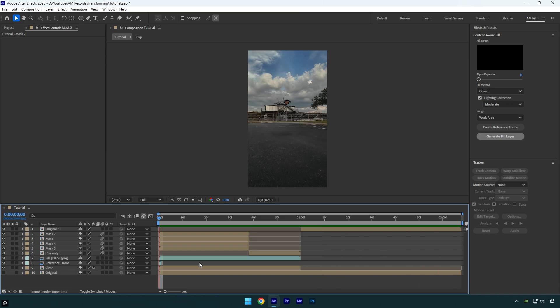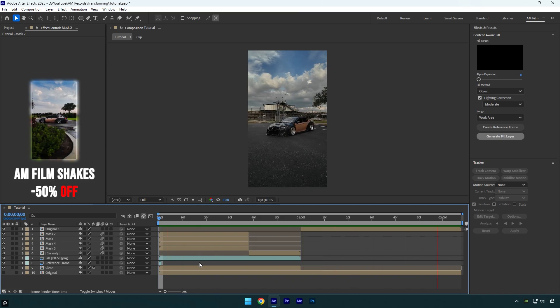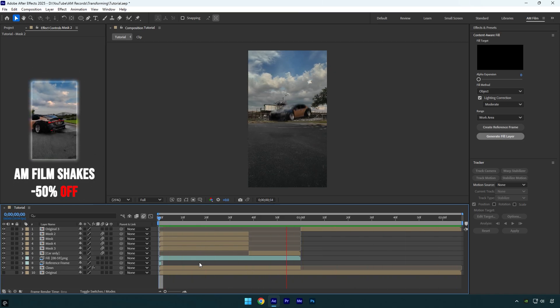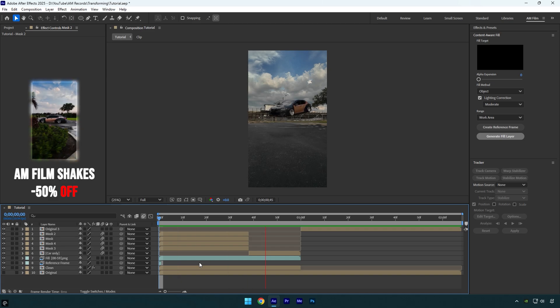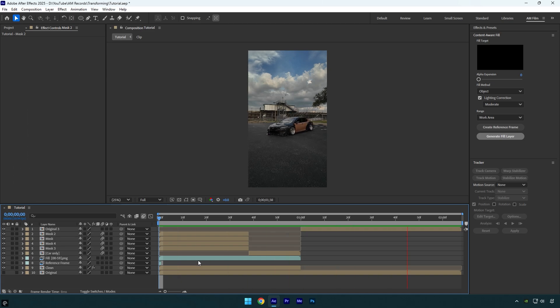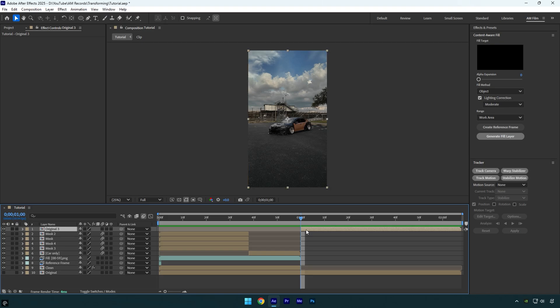Let's add some shakes. I'll skip the shakes part since I've made many shake tutorials before. I also have 16 unique shake presets available from the link in the description — check how it looks with my shake presets.